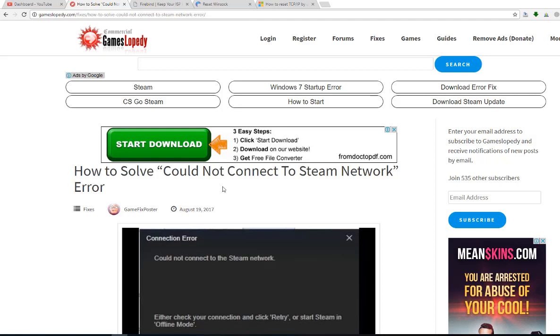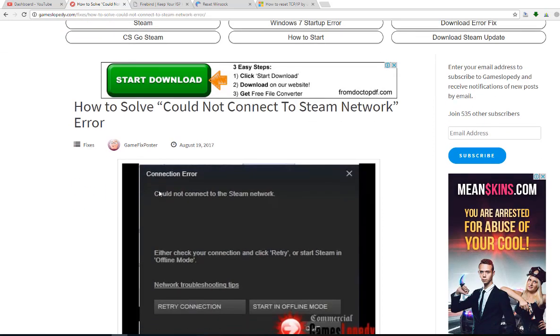In this tutorial, we're going to show you the nine steps for couldn't connect to Steam Network error. You can solve your could not connect to Steam Network error by following this tutorial.